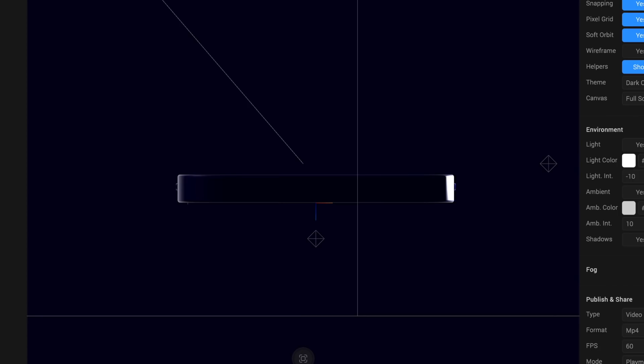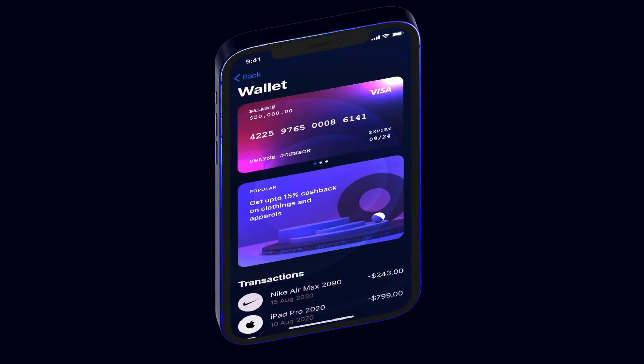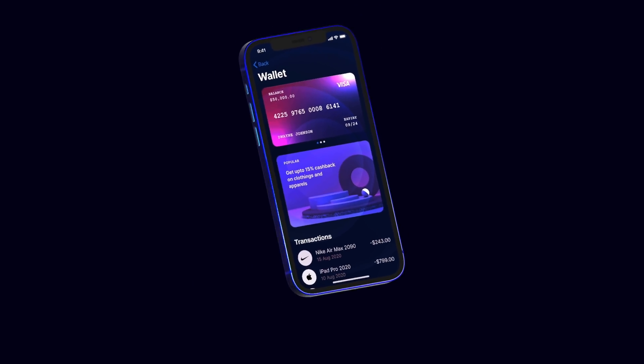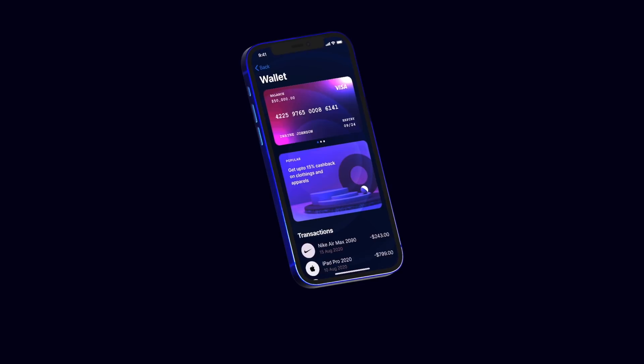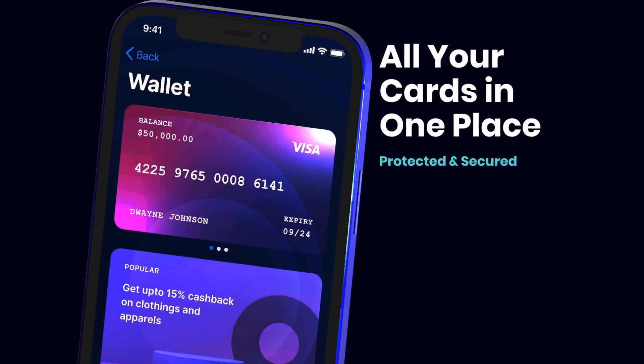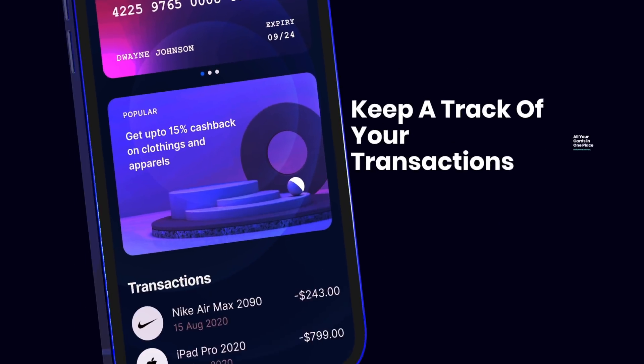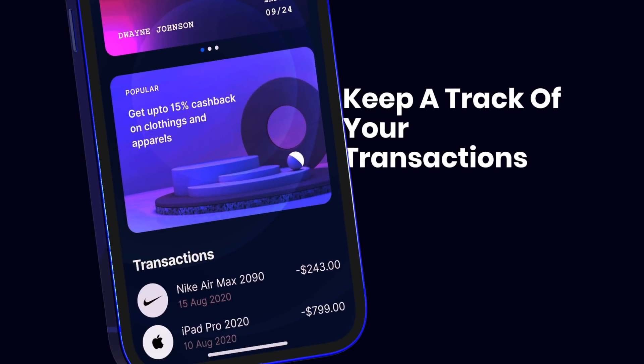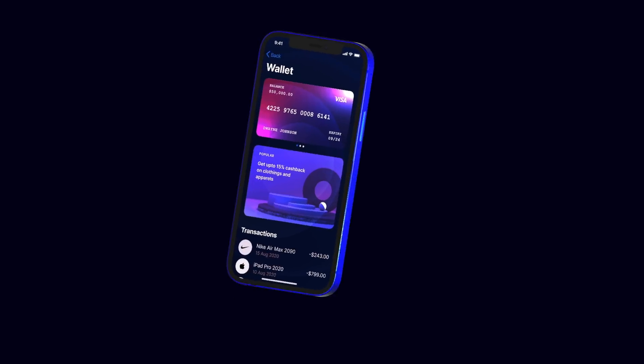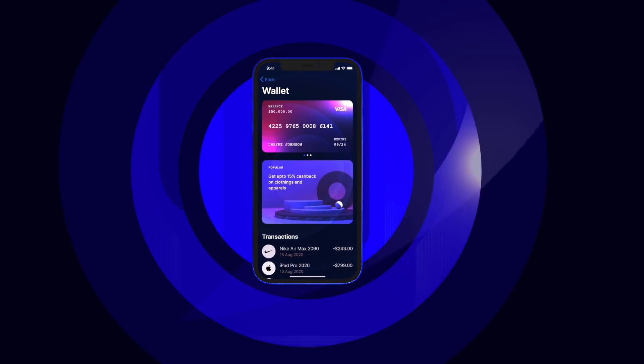Hi everyone, welcome back to another amazing video. Today we're designing this amazing 3D mockup in a very simple new tool made for UI designers just like you and I. So without further ado, let's get started.